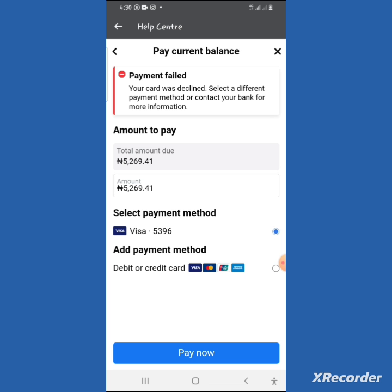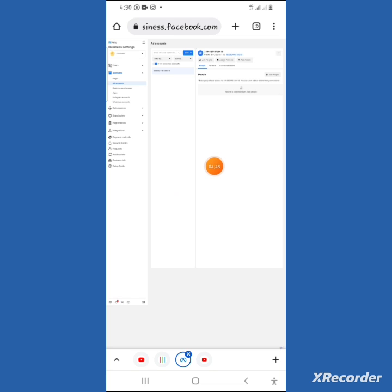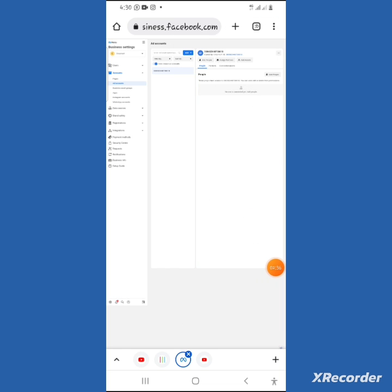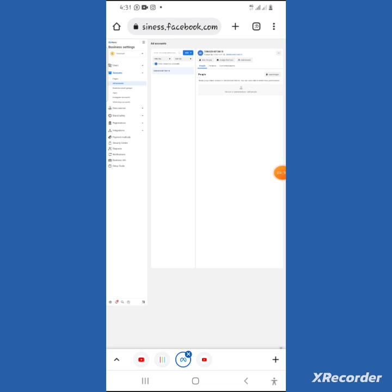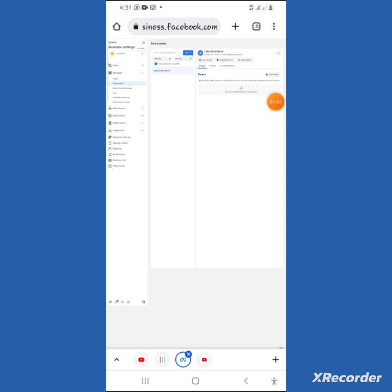In this video we are going to show you step by step how to solve this problem. Go to Google and type business.facebook.com — it will bring you to this page. If you're using a phone, convert to desktop mode. If you're on a laptop you don't need to do that. Click the menu, then click on Business Settings.